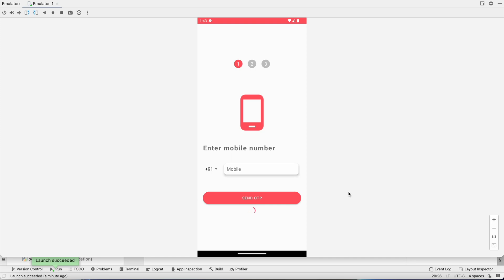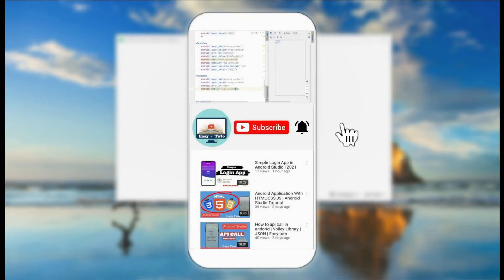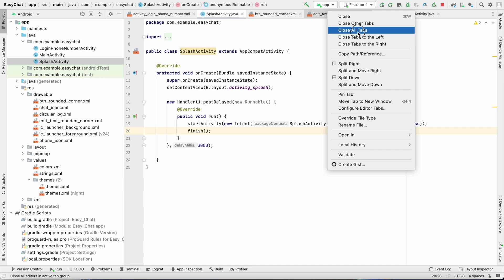Welcome to another video of the chat application development series in Android Studio. In the last video we designed a login screen with a country code picker, phone number input, button, progress bar, image, and steps. In this video we are going to work on the second step — the OTP activity — and also the third step, which is the username activity. The layouts will be similar so we will do it fast.